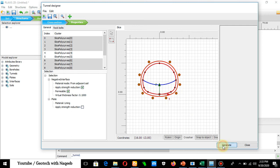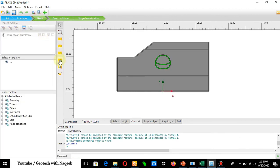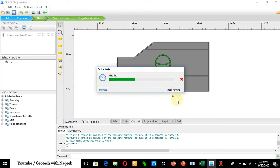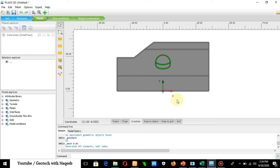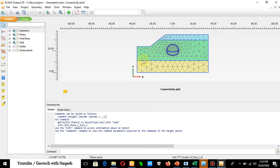Click Generate and Close. The tunnel has been defined in the geometry. The next step is to generate the mesh. Click Generate Mesh, select Medium, and click OK. Mesh generation is completed. You can view the mesh from the View option. The mesh generation result is now visible.